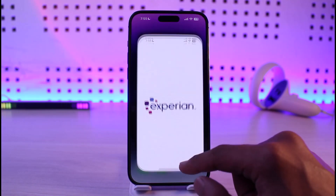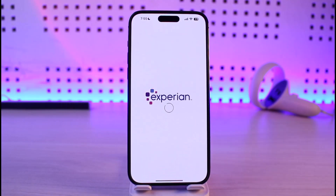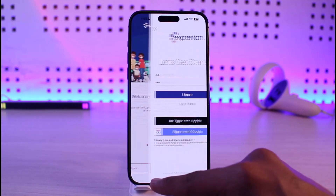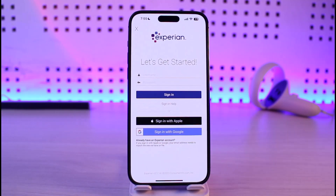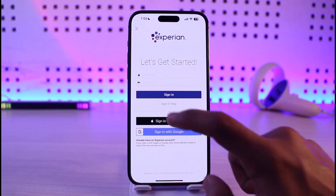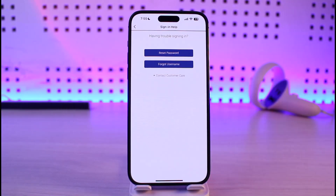If none of that helps, check if your Experian login details are correct. Open Experian, tap the sign-in button, and enter your username and password carefully. If they're incorrect, you can reset them by tapping the sign-in help button and then selecting Reset Password or Forgot Username.